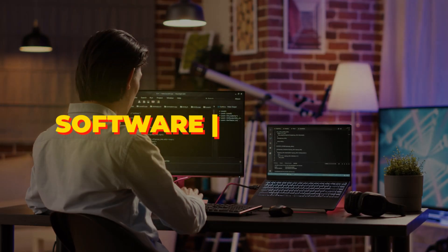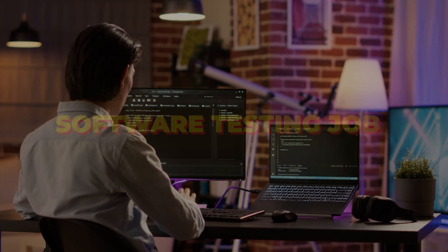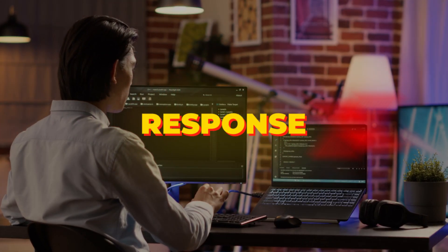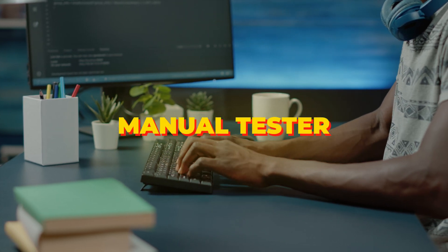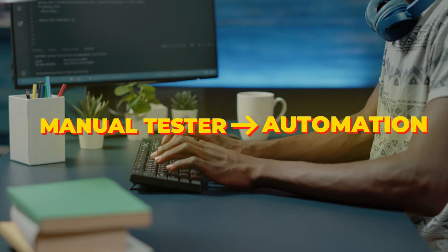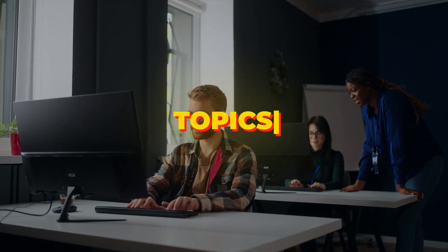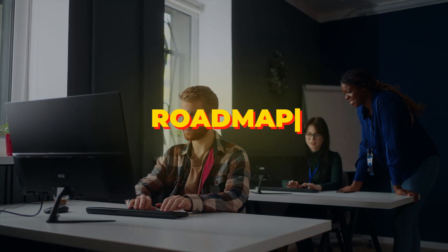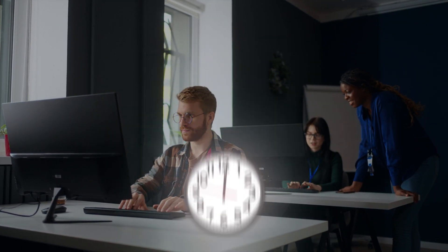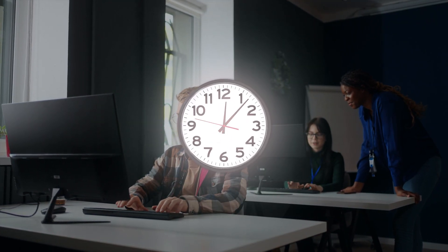Are you applying as a fresher for a software testing job but you're not getting a response? You're a manual tester wanting to move to automation but have no clue about what topics to follow, what roadmap to follow, or how much time it will take?